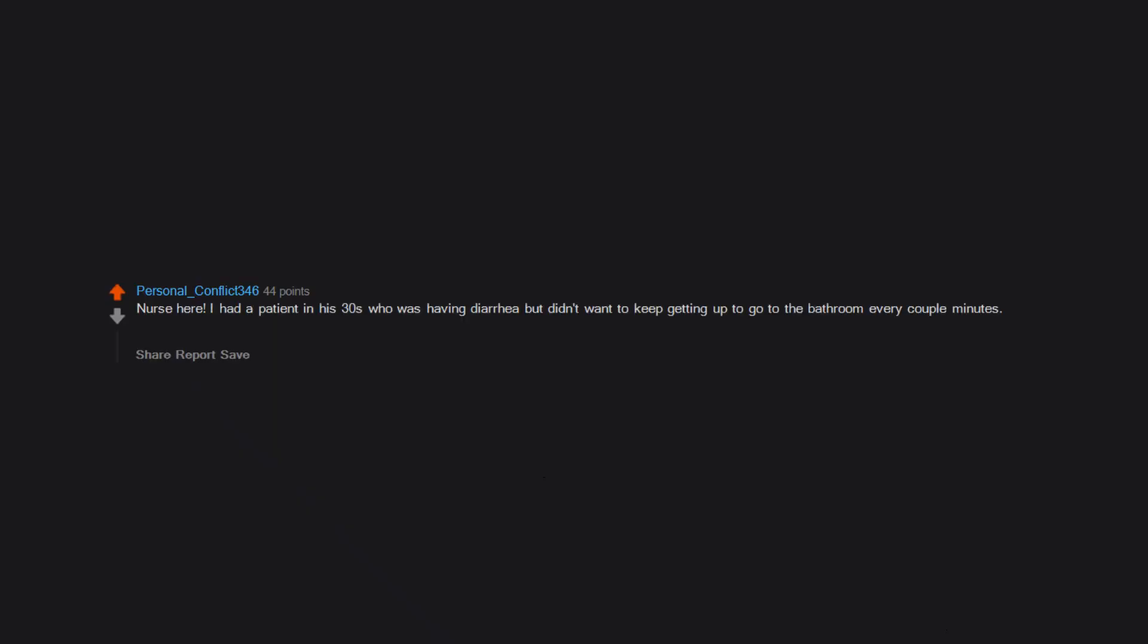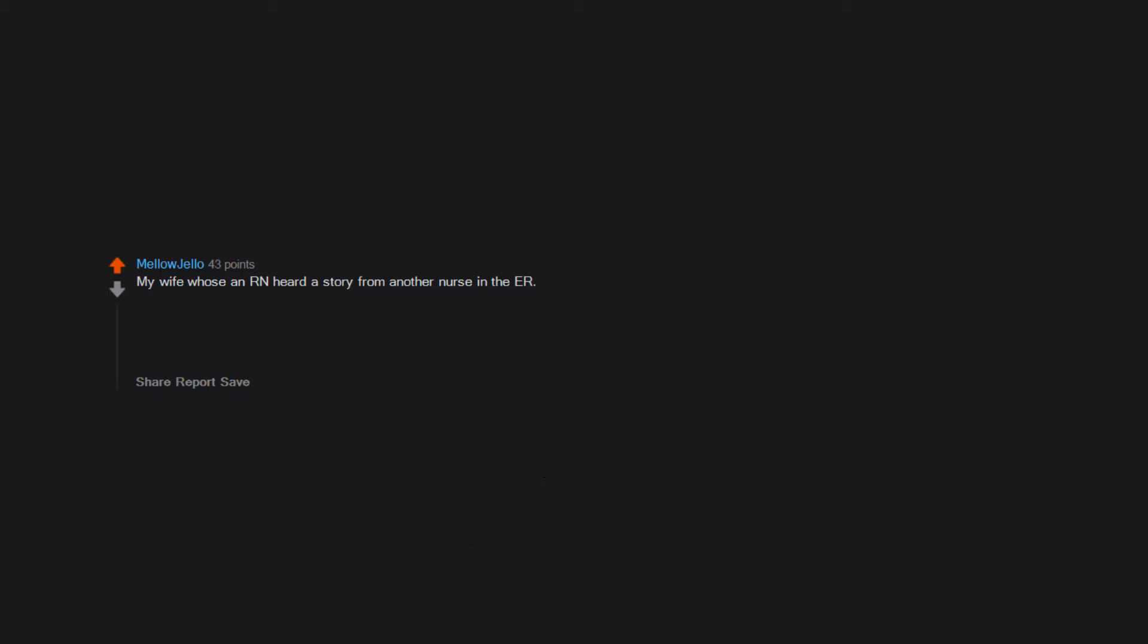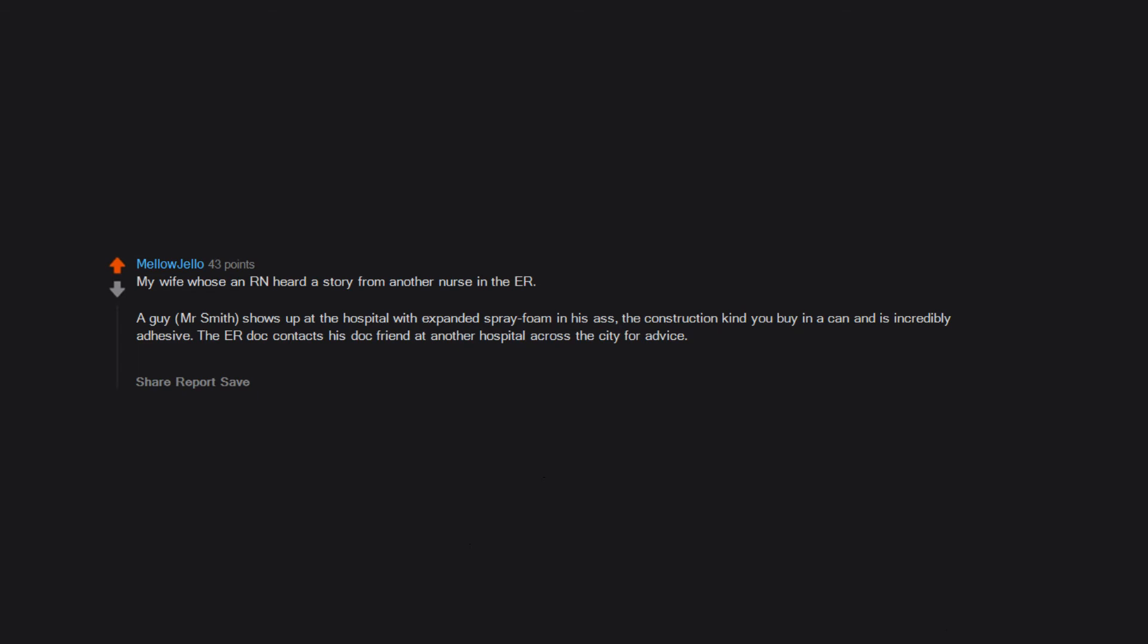Nurse here. I had a patient in his 30s who was having diarrhea but didn't want to keep getting up to go to the bathroom every couple minutes, so he put a super tampon in his anus to plug it. My wife who's an RN heard a story from another nurse in the ER. A guy, Mr. Smith, shows up at the hospital with expanded spray foam in his ass. The construction kind you buy in a can and is incredibly adhesive. The ER doc contacts his doc friend at another hospital across the city for advice. It turns out the other hospital was treating Mrs. Smith for the same thing.